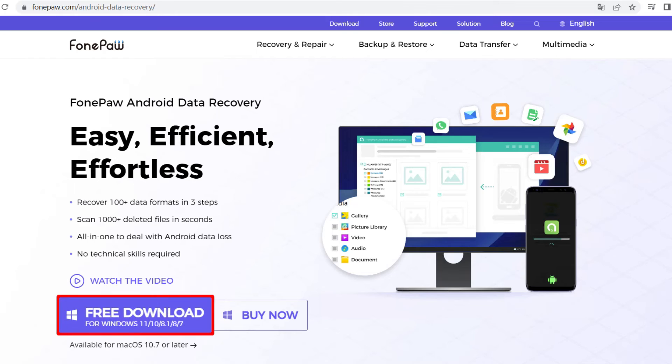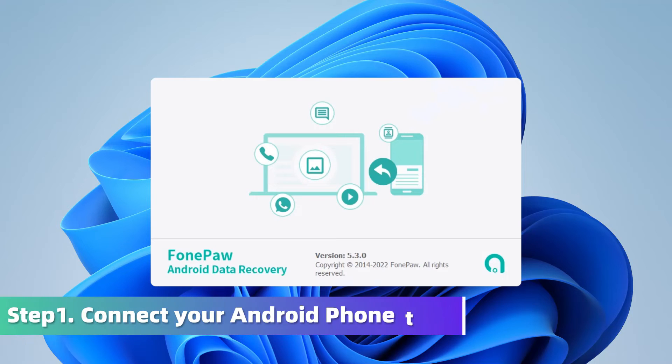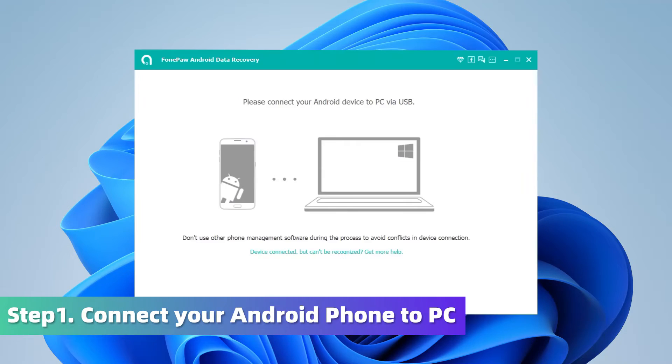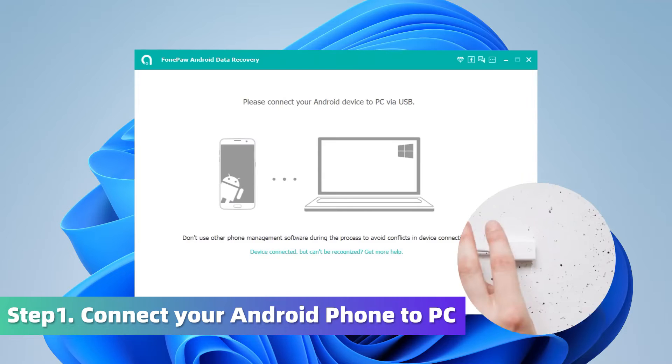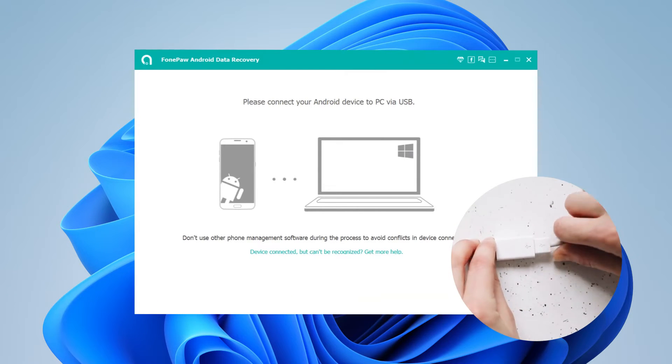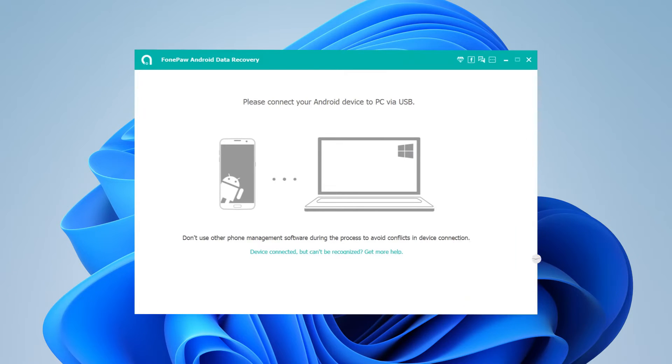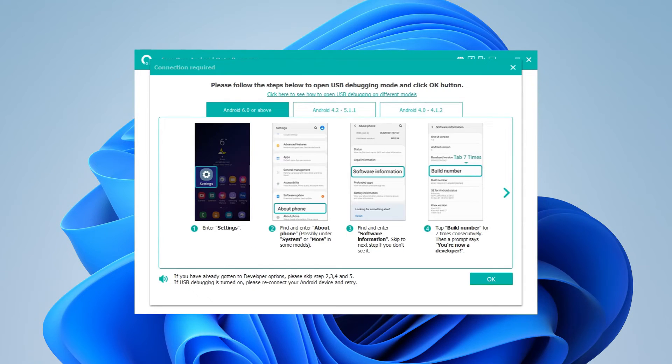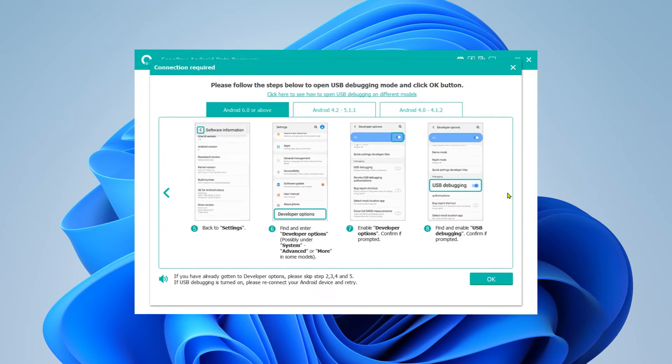Install and run PhonePaw Android Data Recovery on your computer. Connect the Android phone to the computer via a USB cable. Follow the instructions if your phone has not turned on the debugging function before.